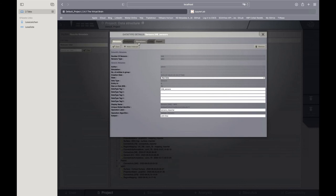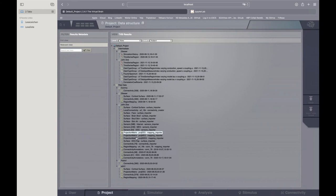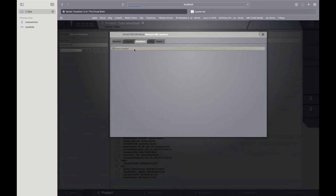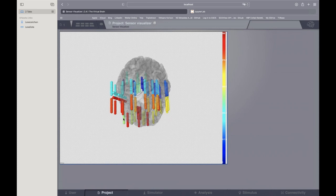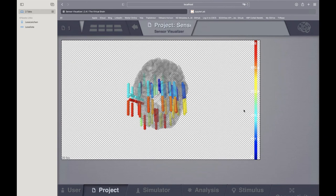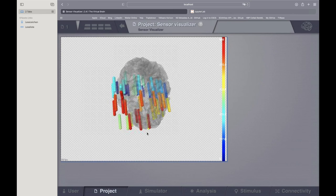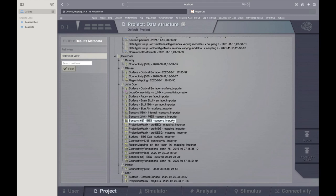We also have sensors for MEG and for internal recordings — intracranial sensors. There's a request to zoom in because the font is quite small. One of the problems of the GUI is that the font is not optimal. It might be that an updated GUI will be available soon. Here you see the internal electrodes, useful if you have such data.